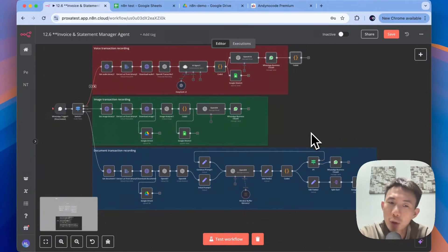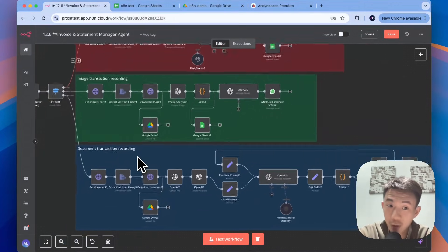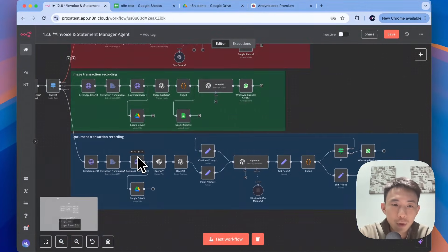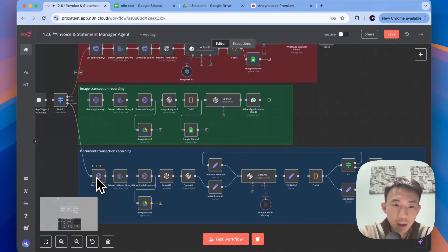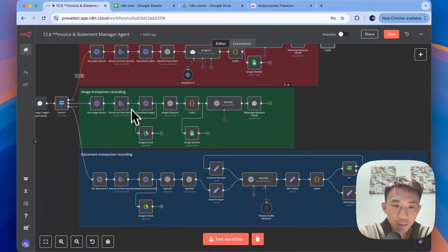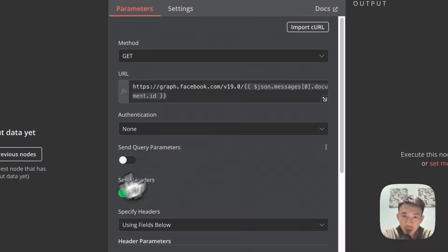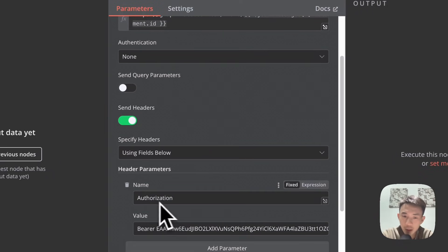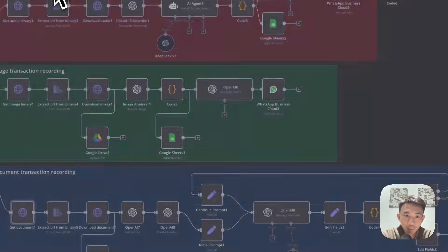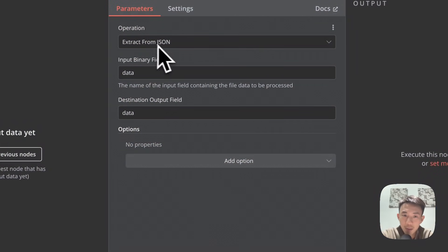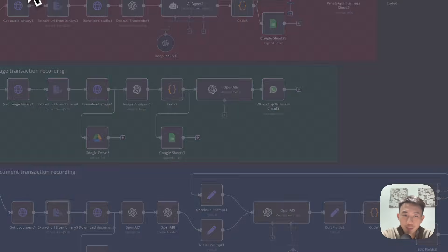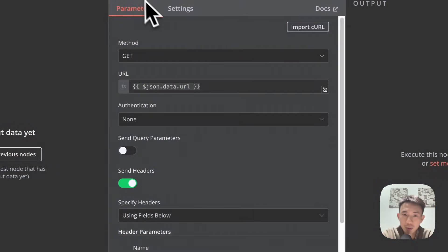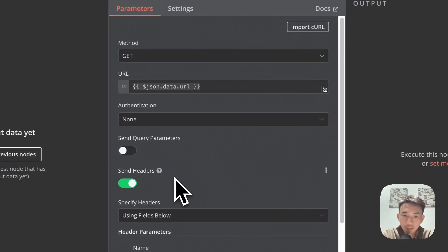For the third workflow — the document transaction recording — the first few nodes are the same as the previous ones. Again it's to get documents. Set the authorization value to 'Bearer' and your API key. Then extract from JSON: Data > Data.